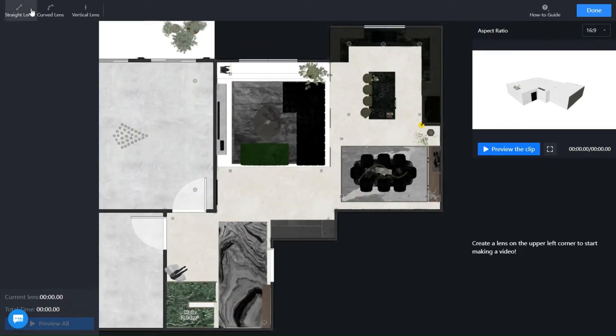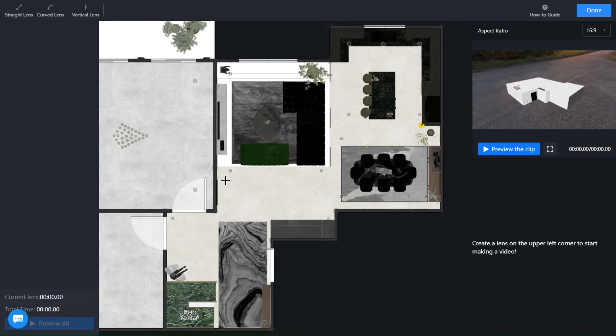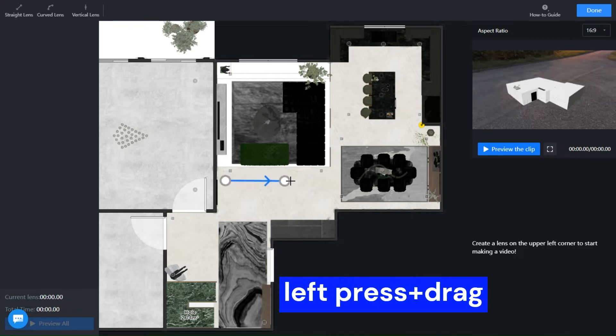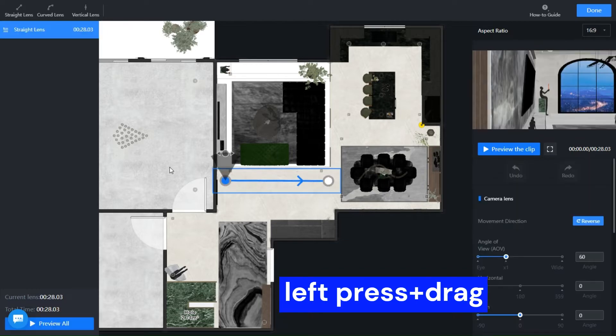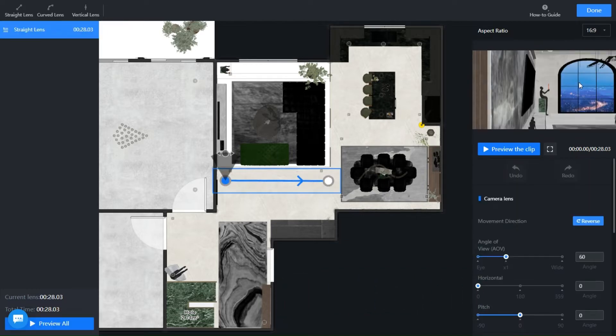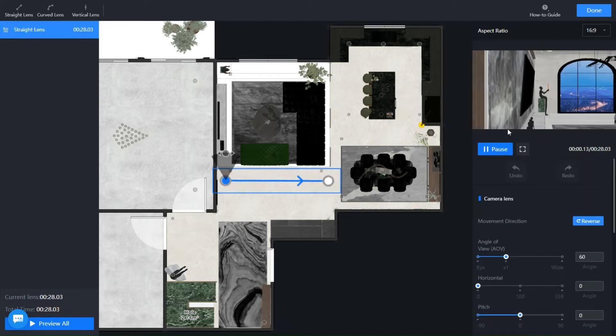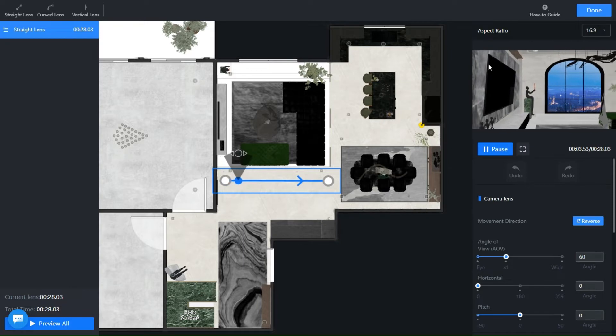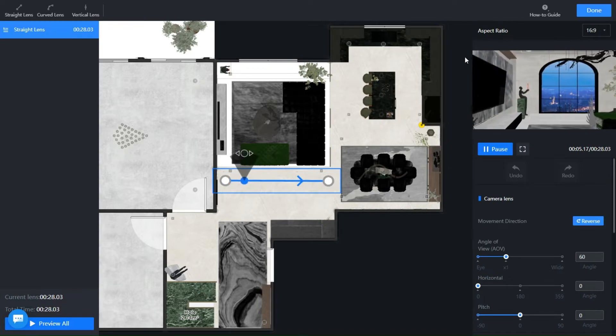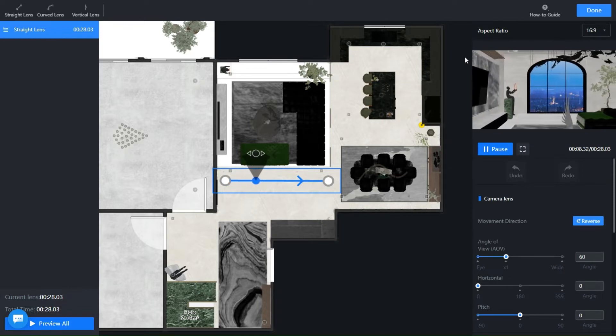On the top here we have three different lenses, straight, curved and vertical. Let's try the first one, left press on the mouse to drag into position and click again to release. You will have a preview on this panel to see how it looks. As you can see the camera moves according to the path you set.